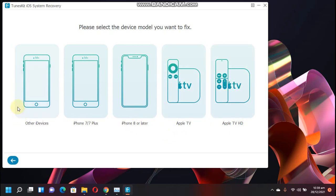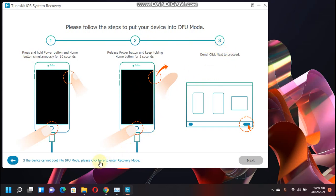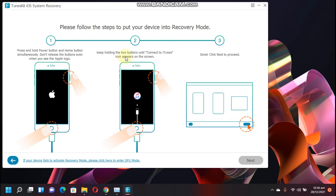I am using iPhone 6 for this tutorial so I will select all other devices. Now you have to put your device into DFU mode. You can check out the instructions right here and it will do it for you, or you can also put your device into recovery mode by following the instructions. I will quickly put my device into recovery mode. Now my device is in recovery mode and you can check out that the Next button is now available.